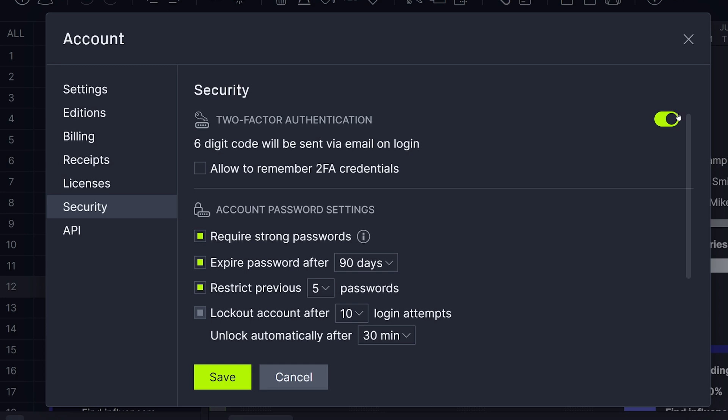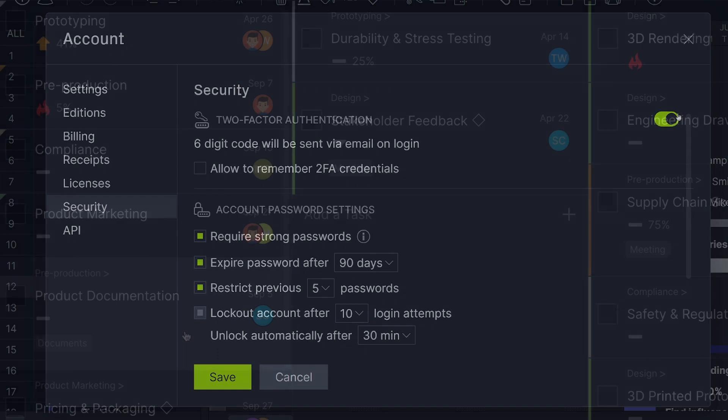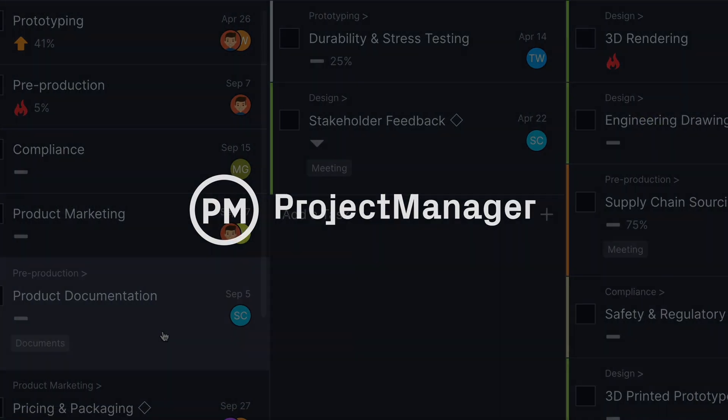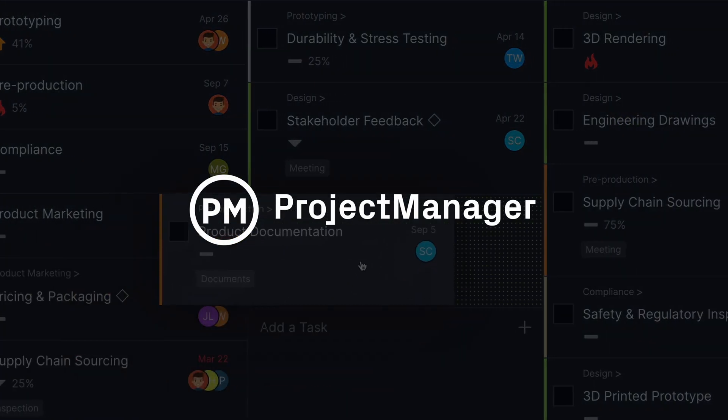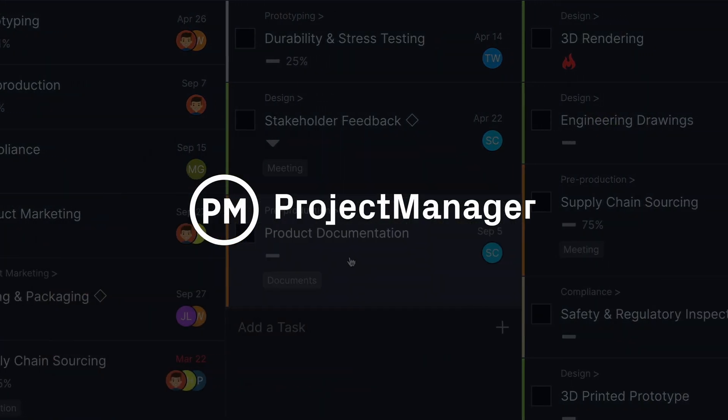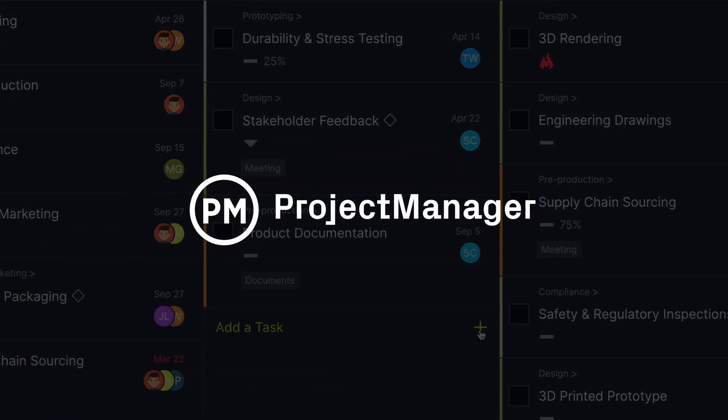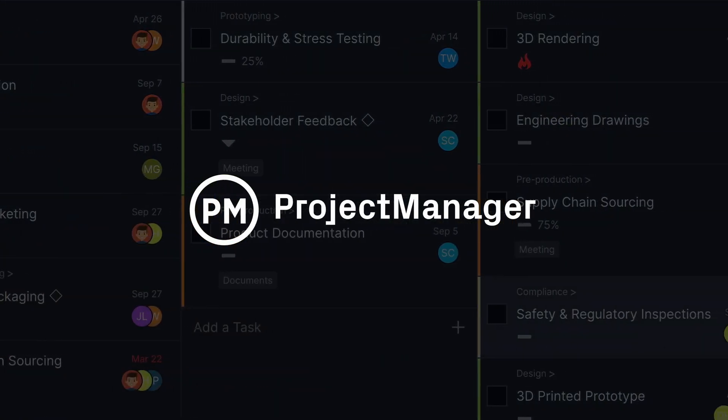Your security is our priority. With multiple levels of security customization, you can feel secure with Project Manager.